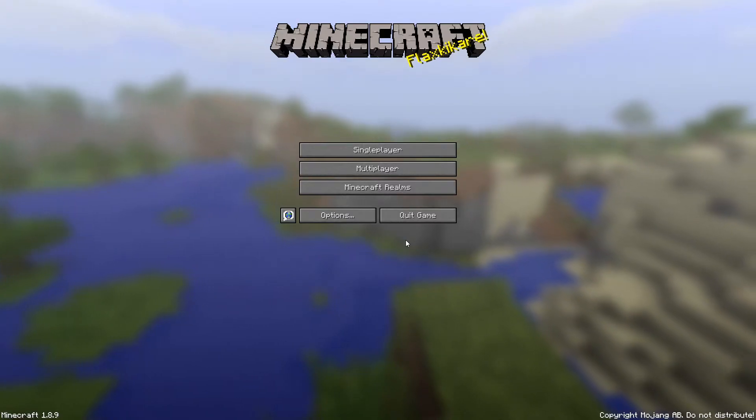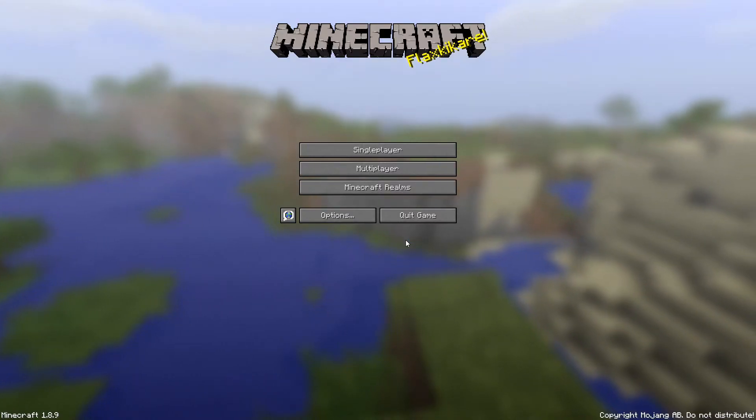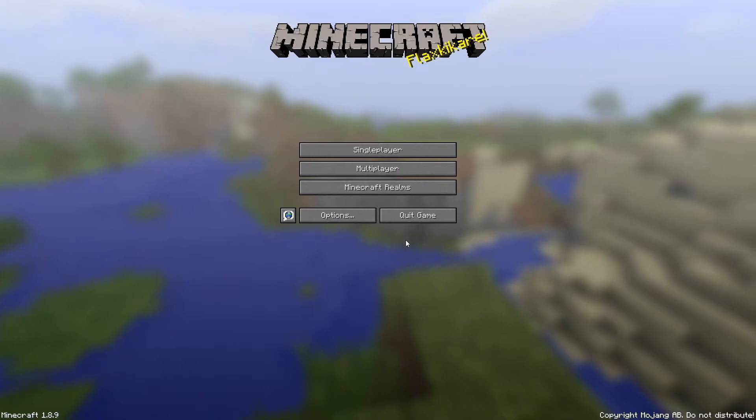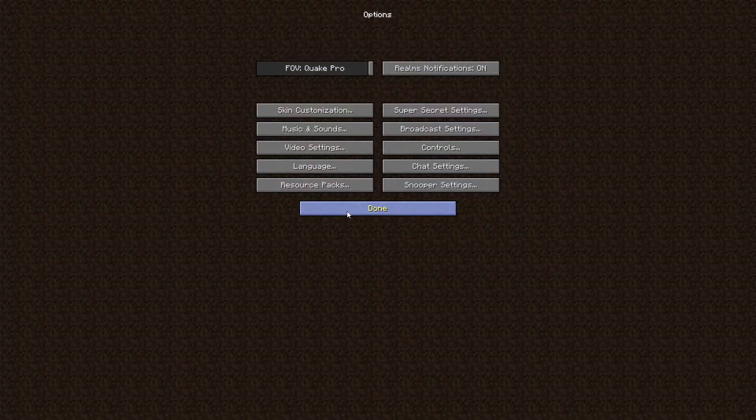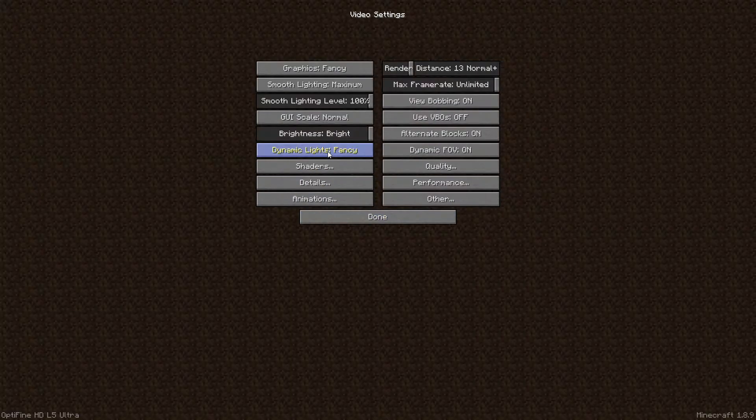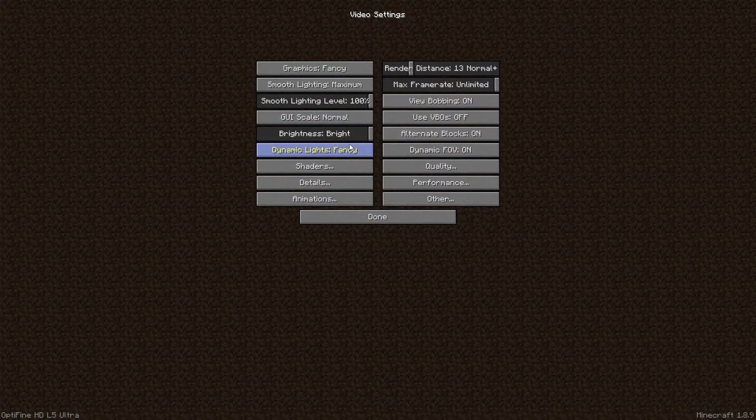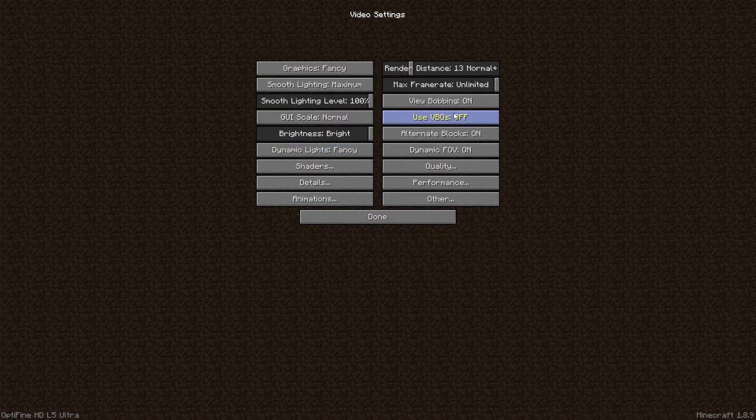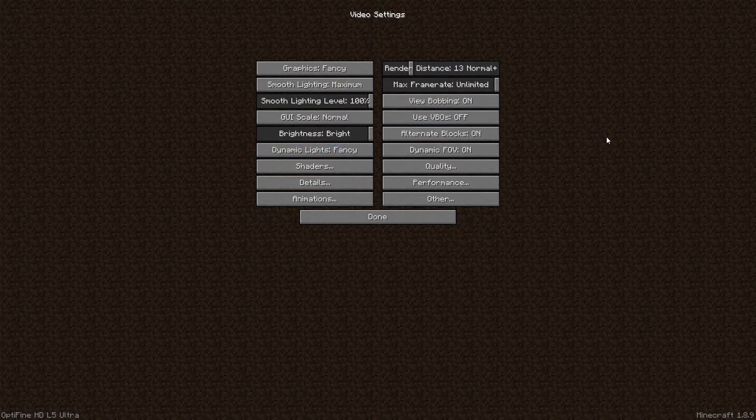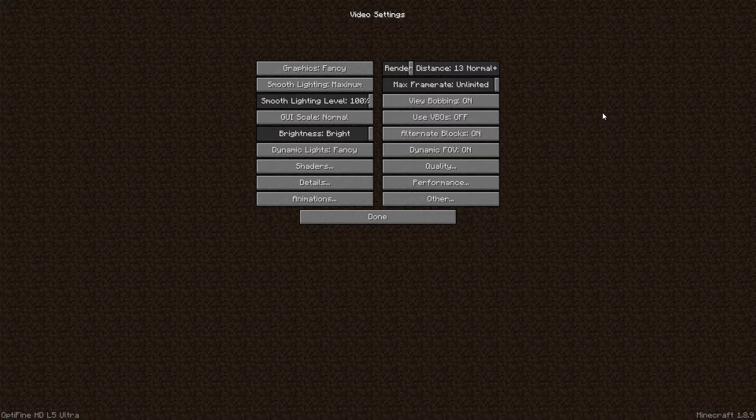So as you can see we are now in version 1.8.9 of Minecraft. If we go to options and video settings you can automatically tell right away that this is not normal Minecraft. There's a bunch of more options for you to choose from so you can modify your game such as your graphics,